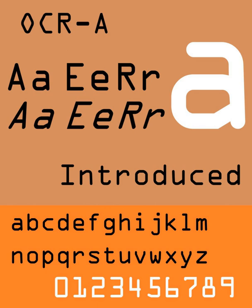Although optical character recognition technology has advanced to the point where such simple fonts are no longer necessary, the OCRA font has remained in use. Its usage remains widespread in the encoding of checks around the world. Some lockbox companies still insist that the account number and amount owed on a bill return form be printed in OCRA.